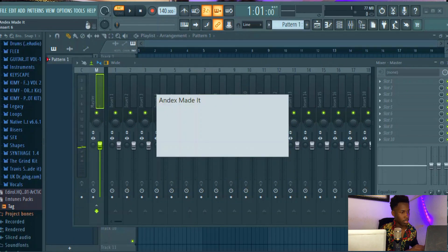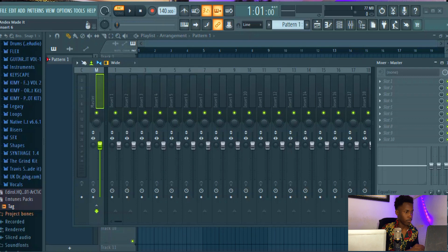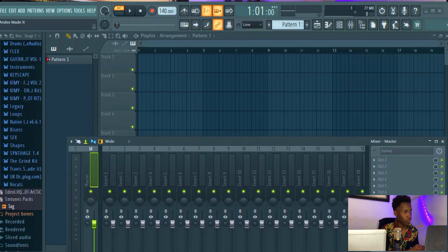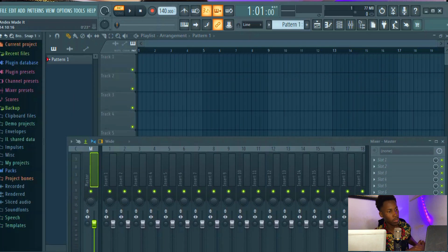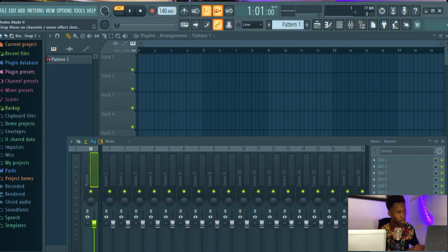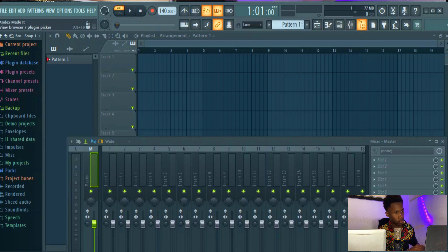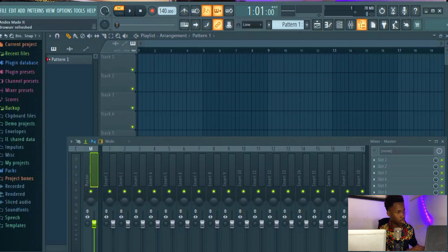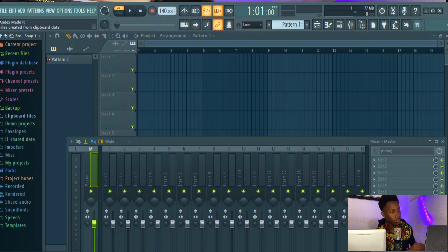Then head over to this tab. For you to be able to view this browser, you have to click on this plugin picker on the top right side, click on it, then go to backup. Automatically FL Studio is going to be backing up your projects for you.